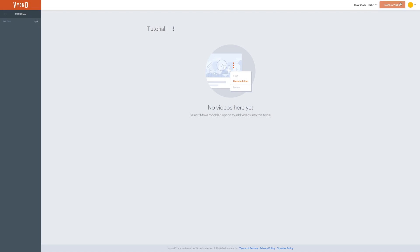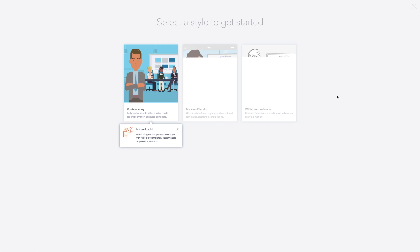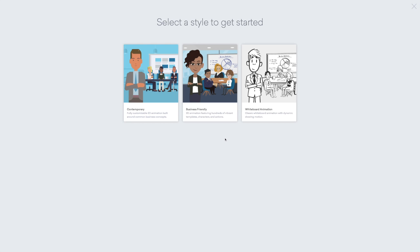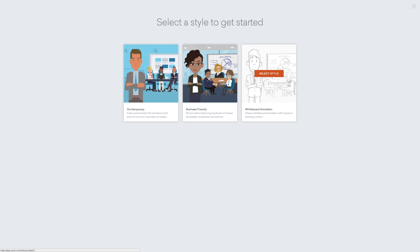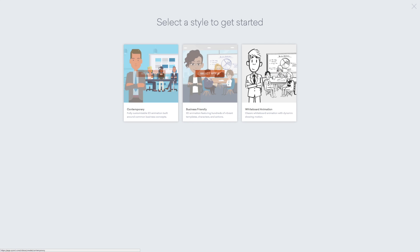You start a new project by clicking make a video. And as you can see here, Vyond offers three different styles of animation. You have the whiteboard animation, the business friendly and the new contemporary style.